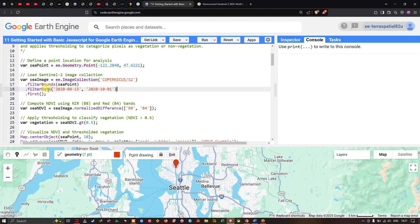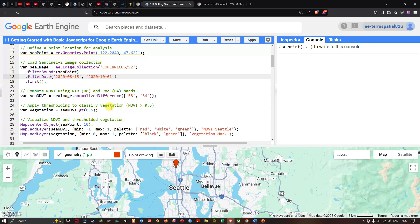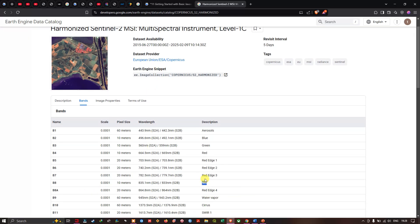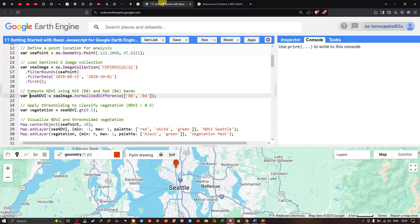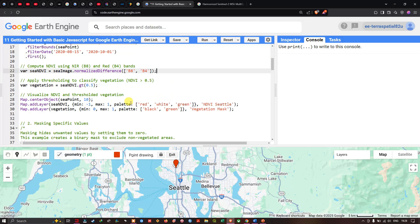In order to get the first image for the specific timeline, we apply the .first() function, which gives us the first available image in that timeline. Next, we compute our NDVI using the NIR band and red band. NDVI is (B8 - B4) / (B8 + B4). To compute that, we define a variable c_ndvi equals c_image.normalizedDifference(['B8', 'B4']), where B8 is the NIR band and B4 is the red band.